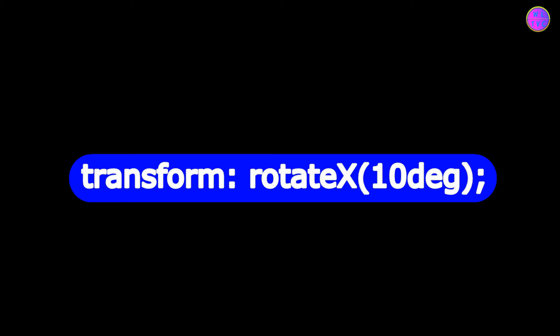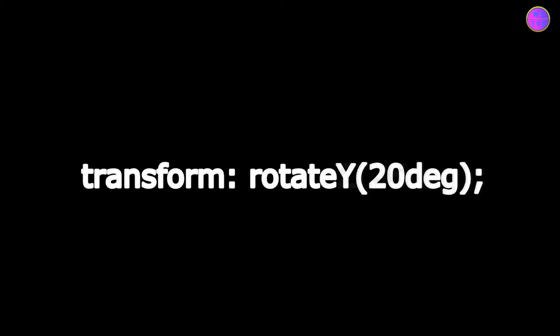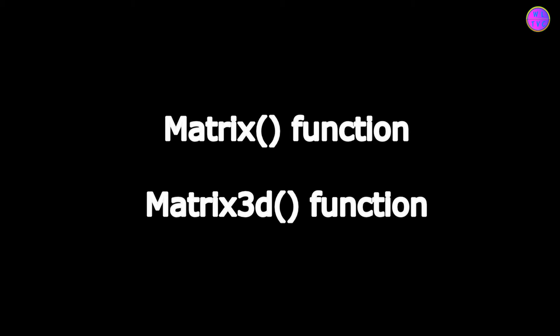We can rotate the element using the Rotate X, Rotate Y, and Rotate Z functions. Alternatively, the same effect can be achieved using the Matrix and Matrix 3D functions.